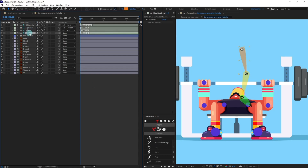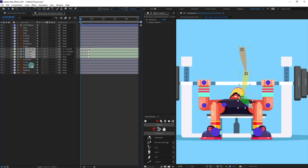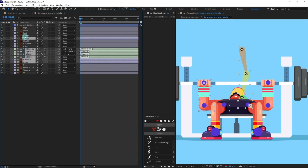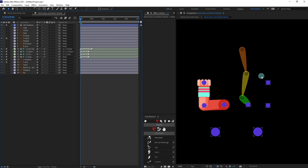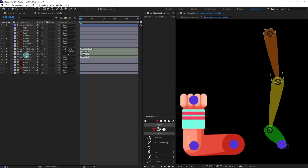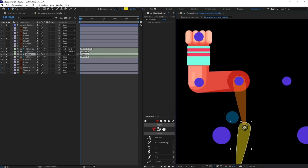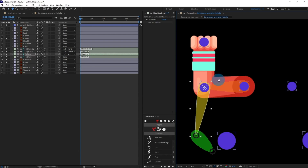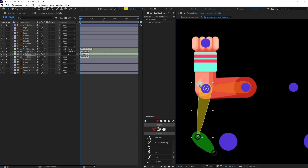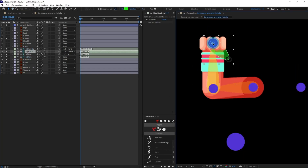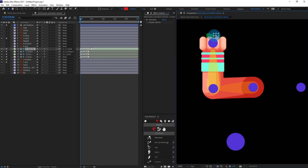I'm going to select all the structure layers, pull them up above the left arm, solo the layers with the reference layer, and reposition the structure layers. Then click on the left arm structure layer.